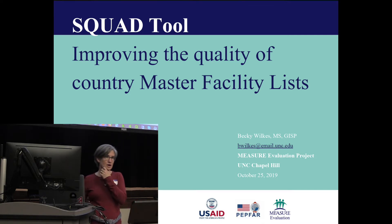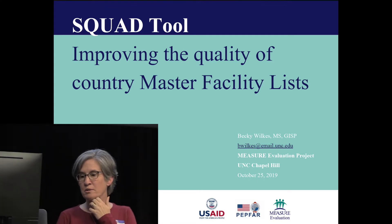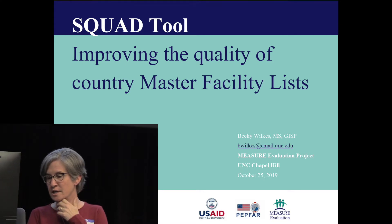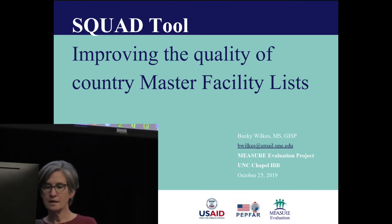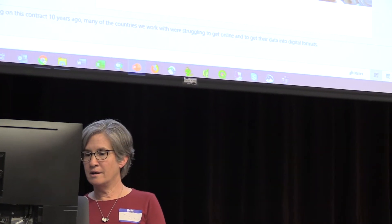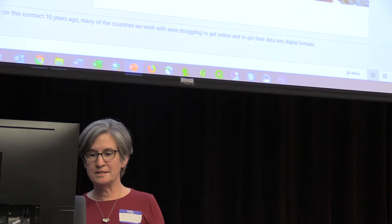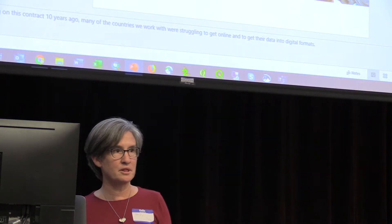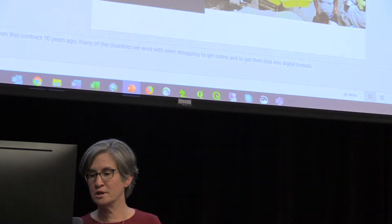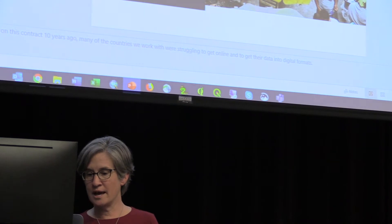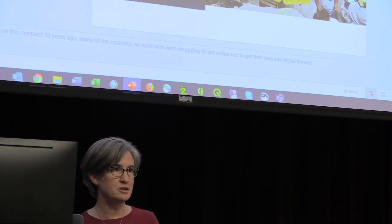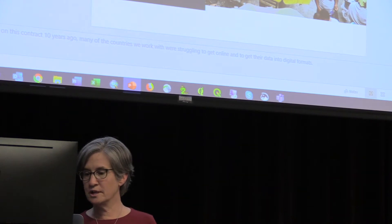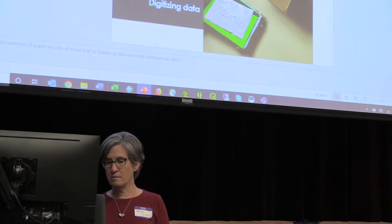This is a project I worked on where we created a tool to try to improve the quality of country master facility lists. The complexity in some of these countries that are struggling with things like AIDS, malaria, and tuberculosis is really high. And when I started working on the contract ten years ago, a lot of countries were struggling to get their data into digital formats.